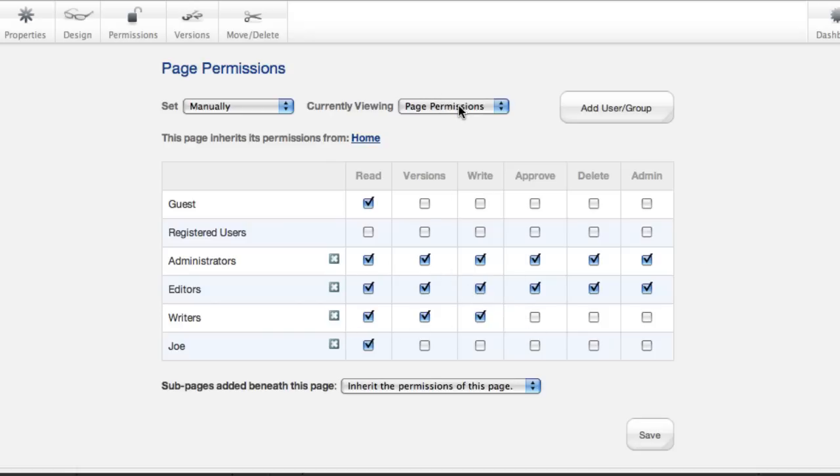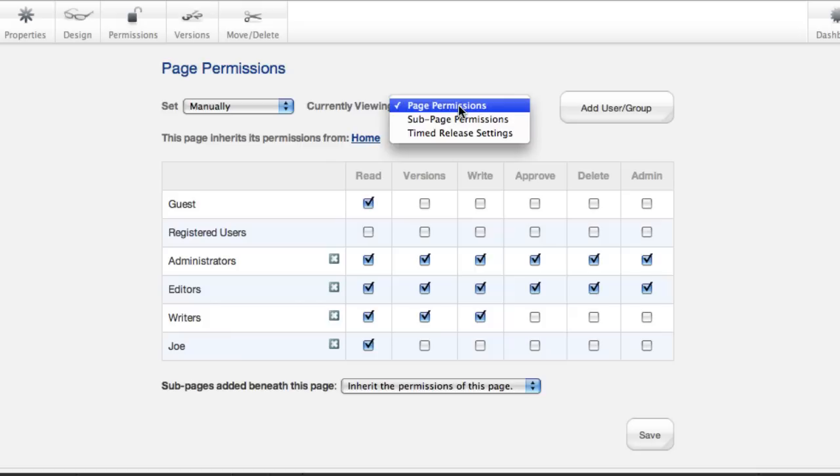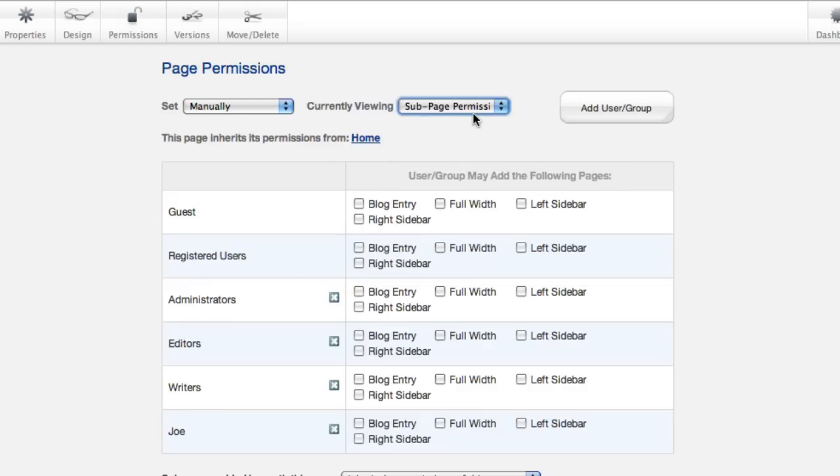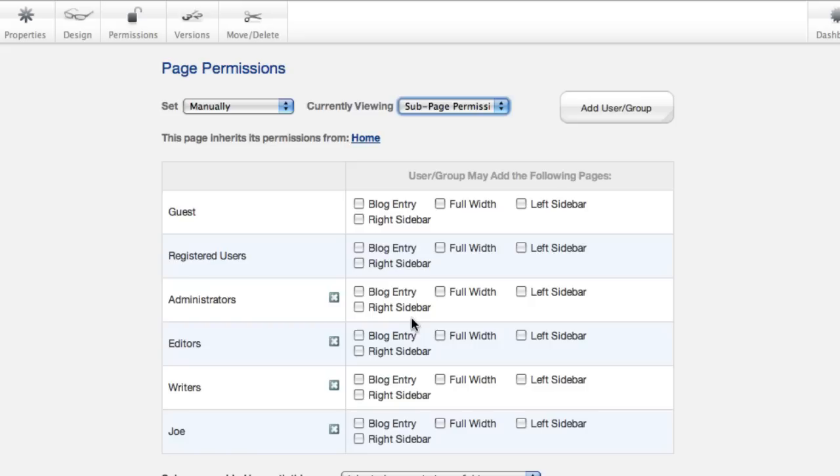We can come back up here, switch this dropdown, and it'll show us sub-page permissions. This lists all of the types of pages available on the site, and lets you control which users or groups can add which types of pages here.